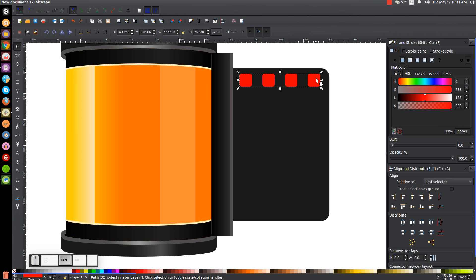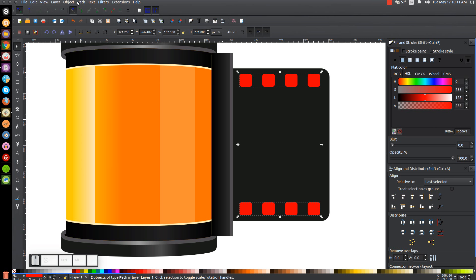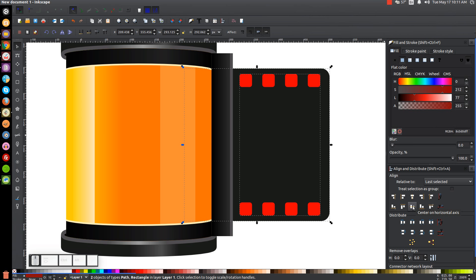Right click that and go to Duplicate. Hold Control and click and drag this down to the bottom. Hold Shift and click on the original red objects and go to Path, Union. Then hold Shift and click on the black shape beneath it, make sure that's centered on the horizontal axis, and then go to Path, Difference.